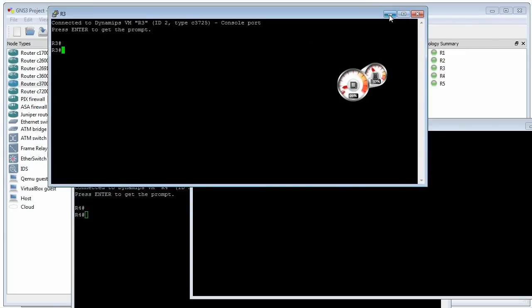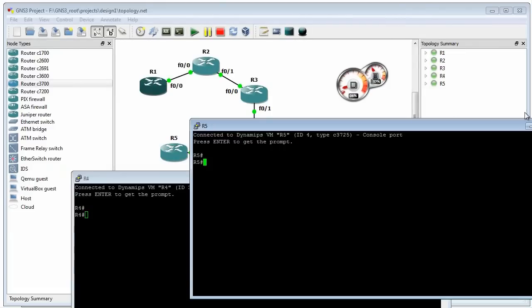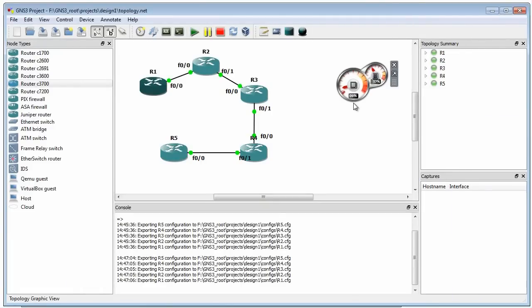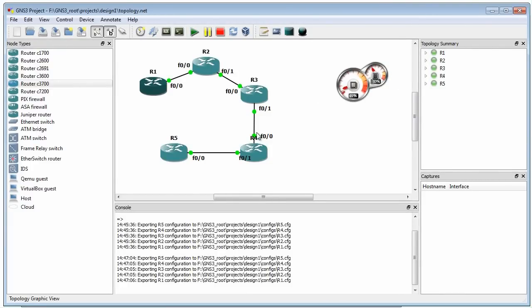So now we've got five routers. They're all running. They're all active. And my CPU utilization is under 10%. So in this environment, I've got a pretty hefty machine. That being the case, I could probably put 30 routers on this topology and have them all working and still be in fine shape.